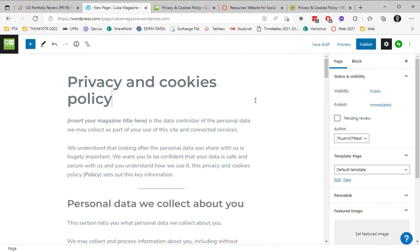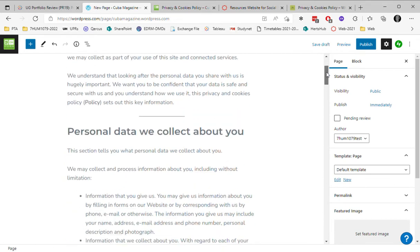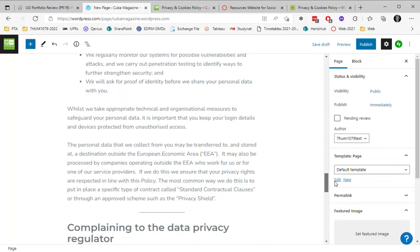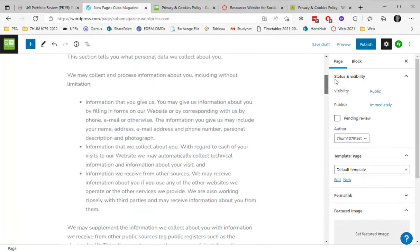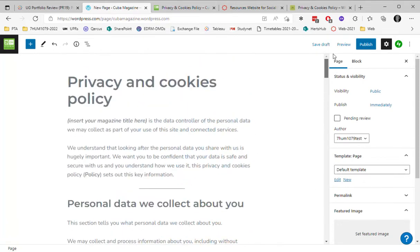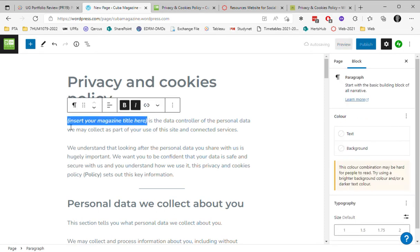Now there's only a couple of things that you need to alter on this demonstration page, and please read it to get an idea. So at the top, you're saying who is the data controller of the information on this website. Now it's the name of your magazine.